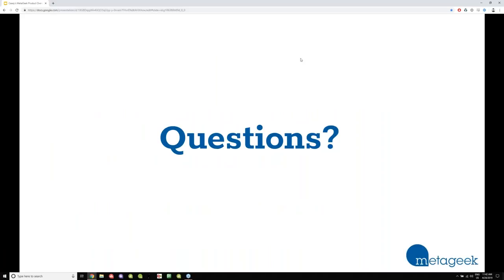Hey Casey, thank you very much for that wonderful presentation, and yes, we do have questions for you. Let's go ahead and get started with the first one. Can you tell us why outdoor signal travels better and further than indoor? Basically, just because indoors there are walls, there are people, there are doors, and just things are in the way — any sort of physical object is going to attenuate the signal.